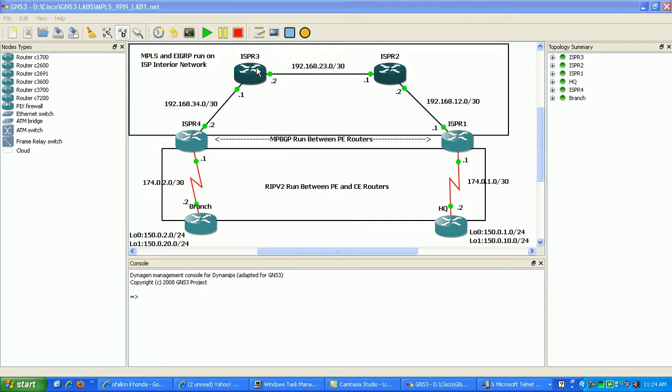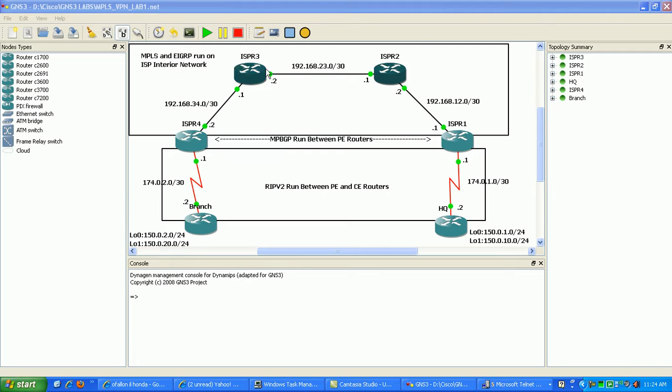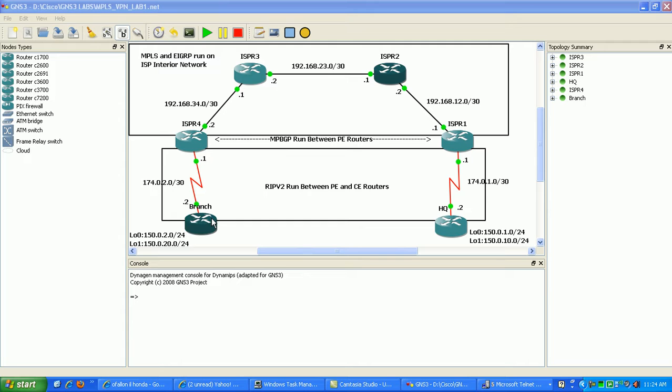ISP router 3 and ISP router 2 are called P routers. They're within the MPLS network. Their main purpose is to just switch the tags as they come through. They don't do any IP lookups on any of the external IP prefixes from headquarters and branch. They're just going to switch based on labels, not based on any IP information.